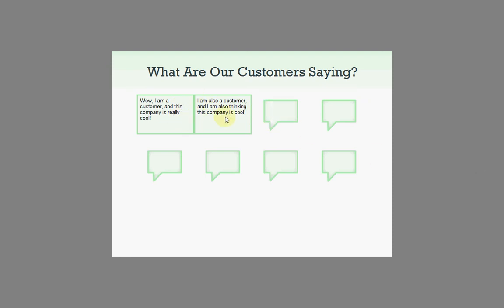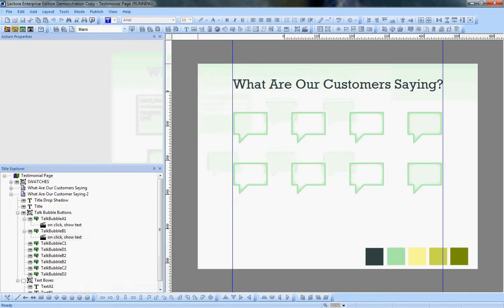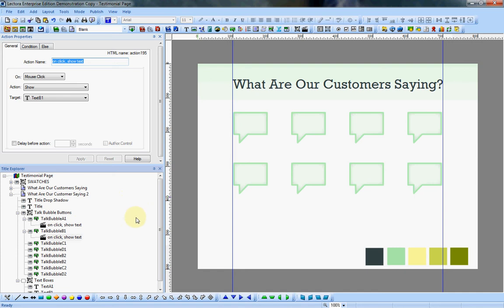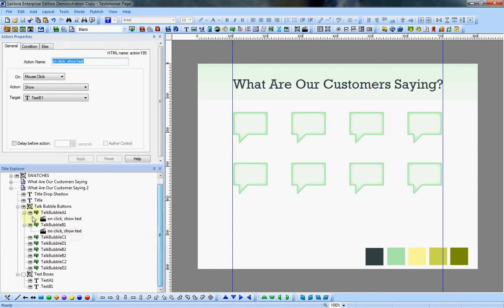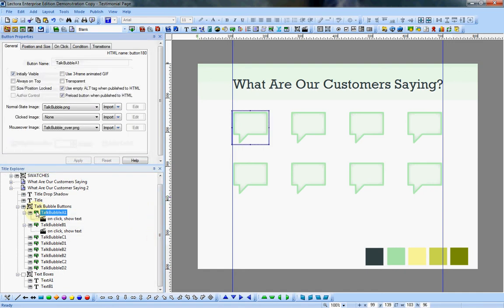Now in my original example, I only have one text showing up at a time. And the way I do that is we go back to our first button and I add an action before the show action.